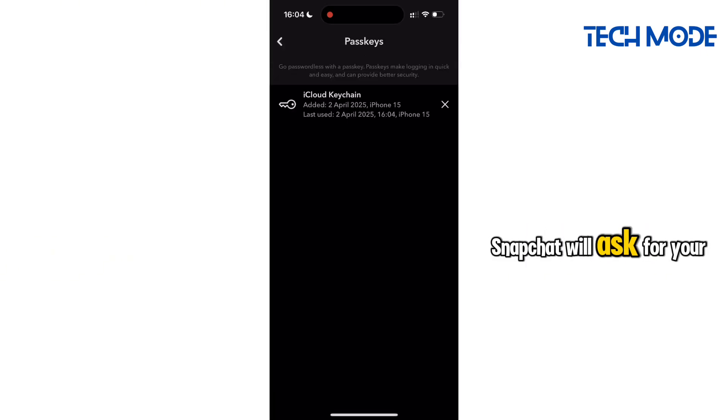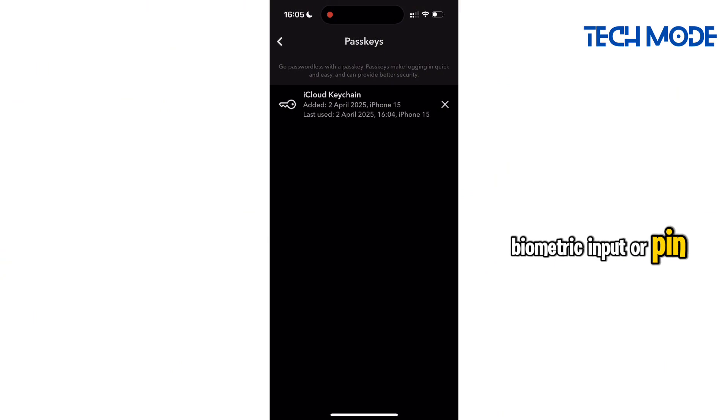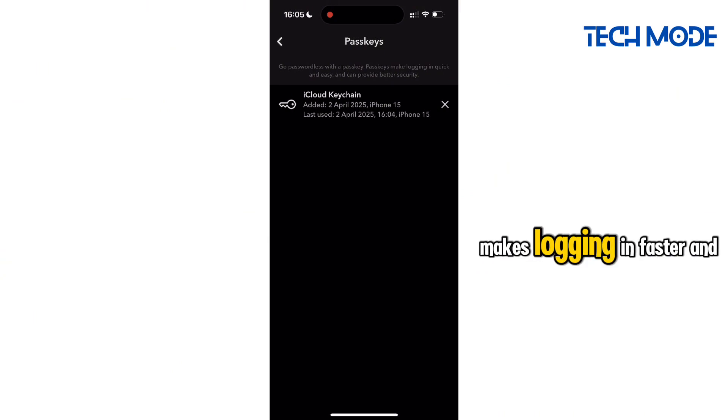Snapchat will ask for your biometric input or PIN, rather than a password, which makes logging in faster and more secure.